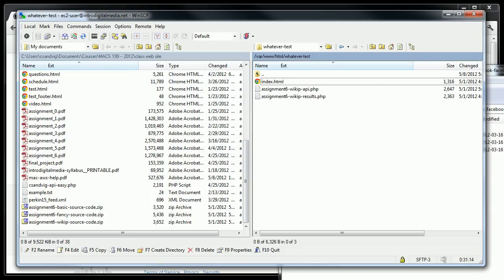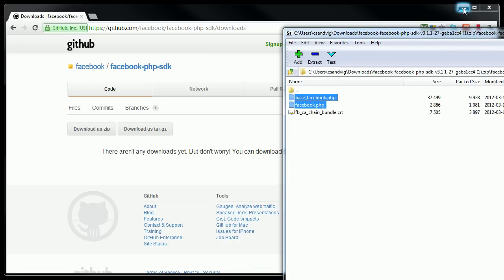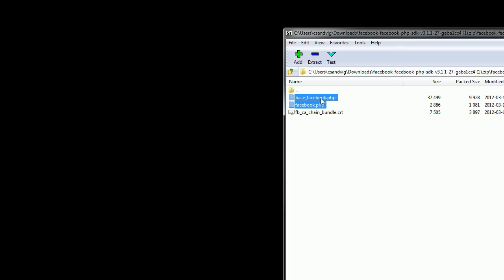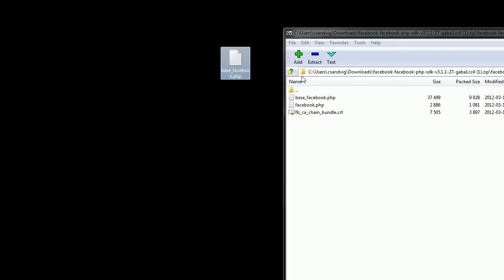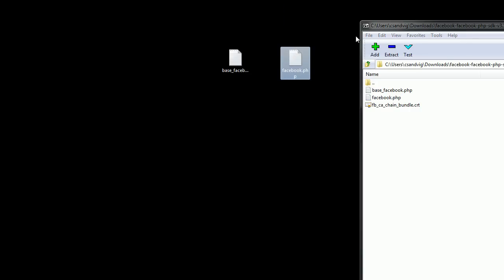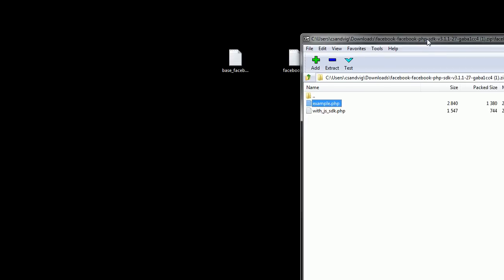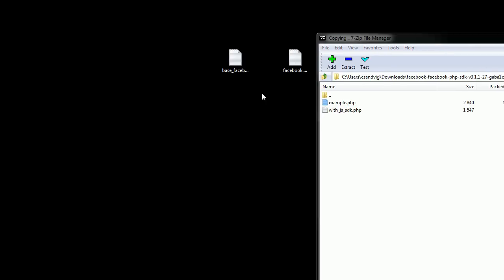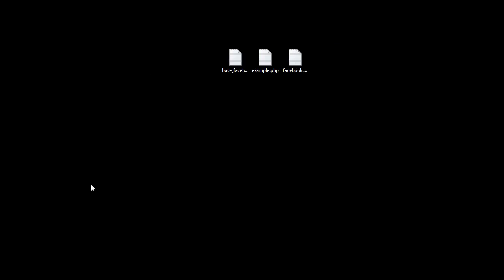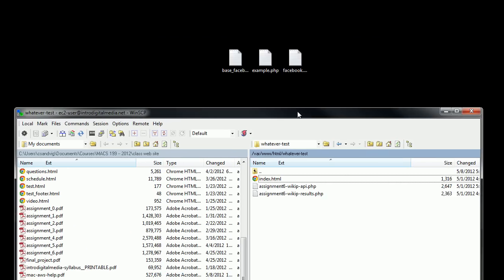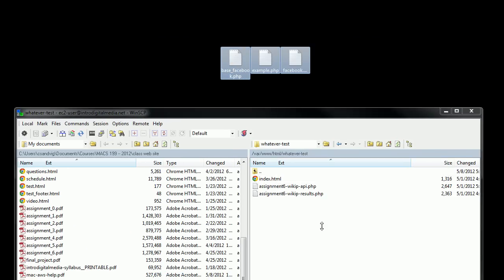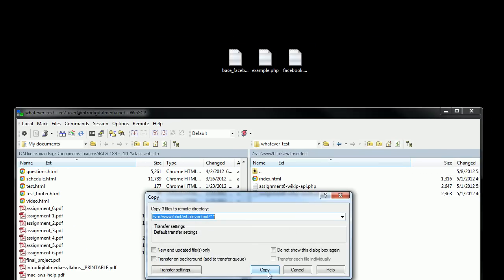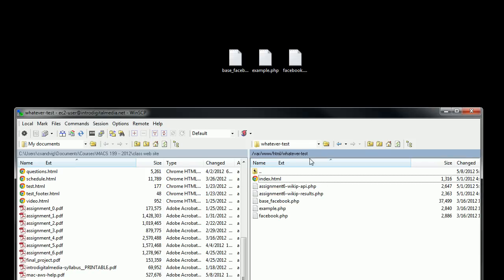Oh, that didn't work because I forgot to unzip these first, so I'm actually going to drag them to the desktop instead. Sorry about that. And Facebook. I'm also going to grab this thing called example.php because that's going to have some useful stuff in it. So now I have these three files, now I'm going to drag them onto my web server. Great.